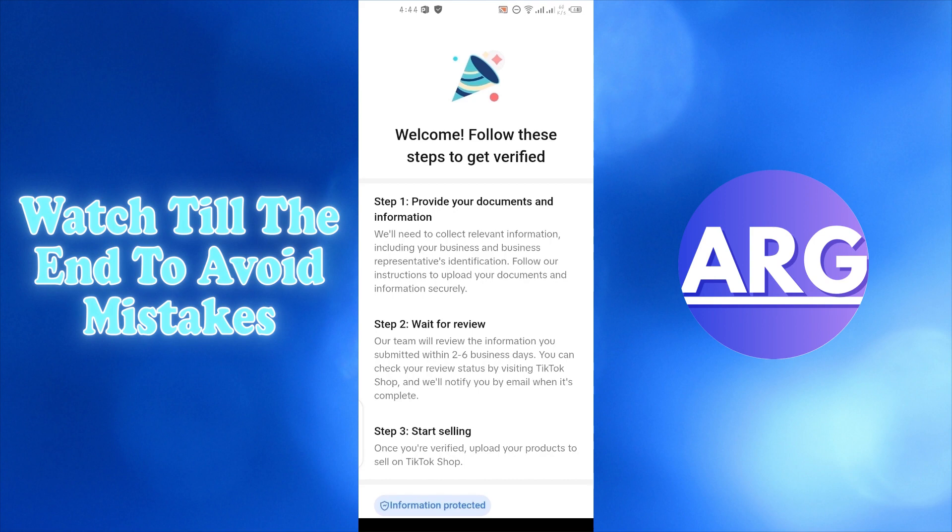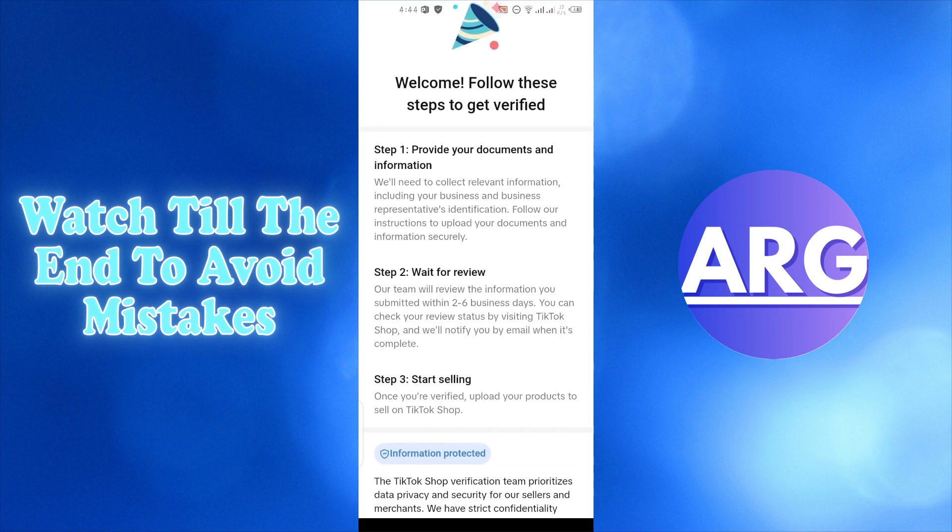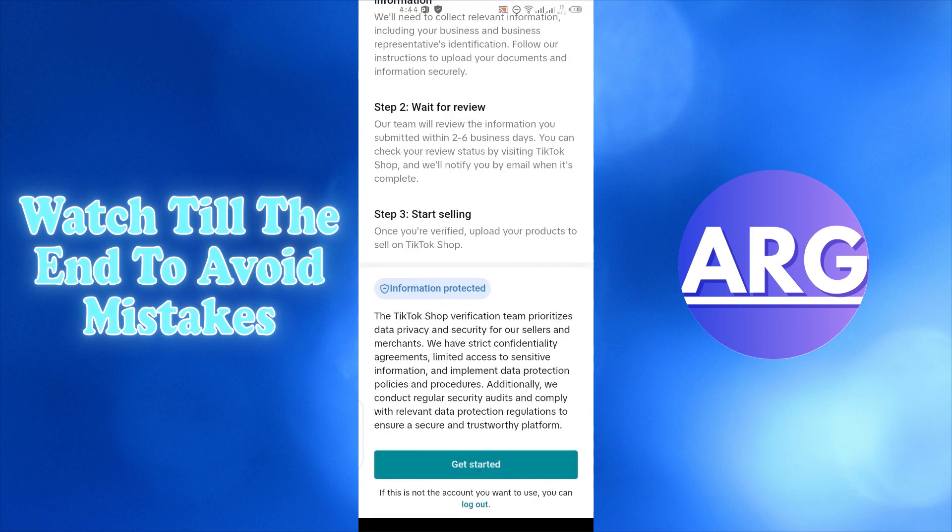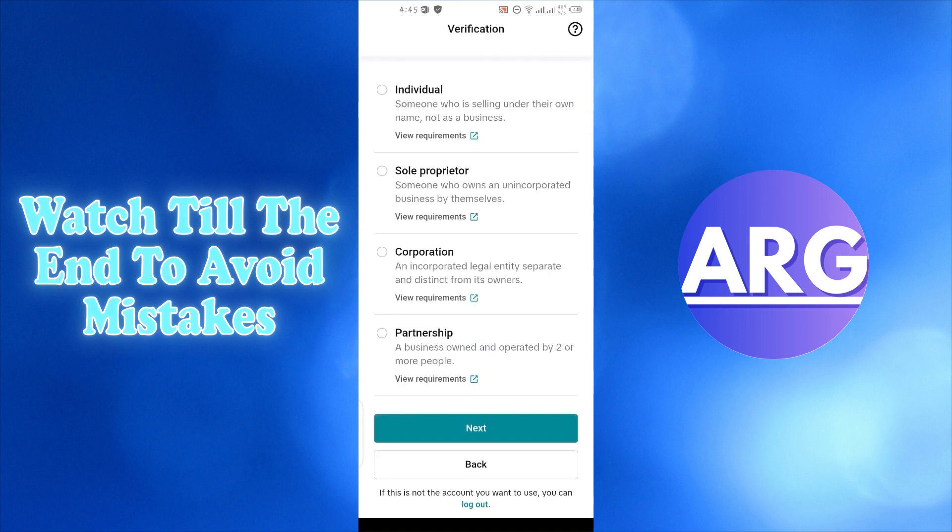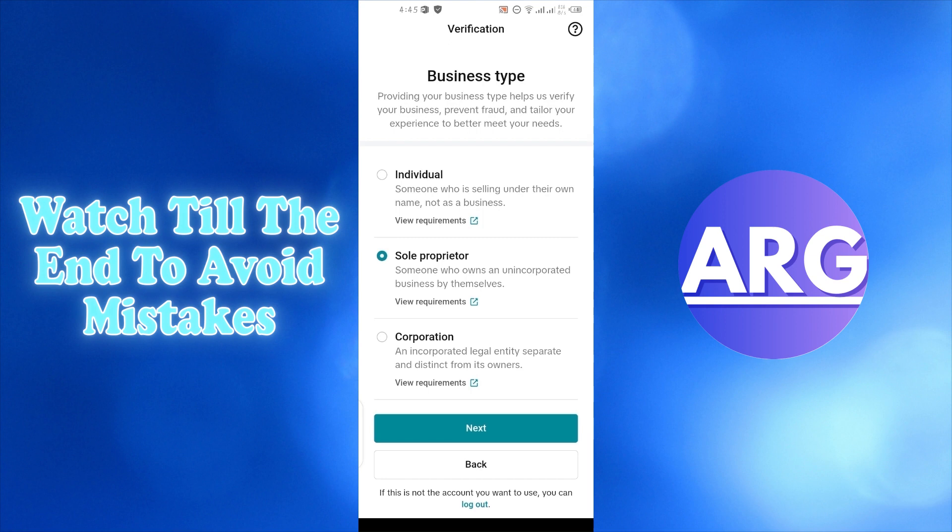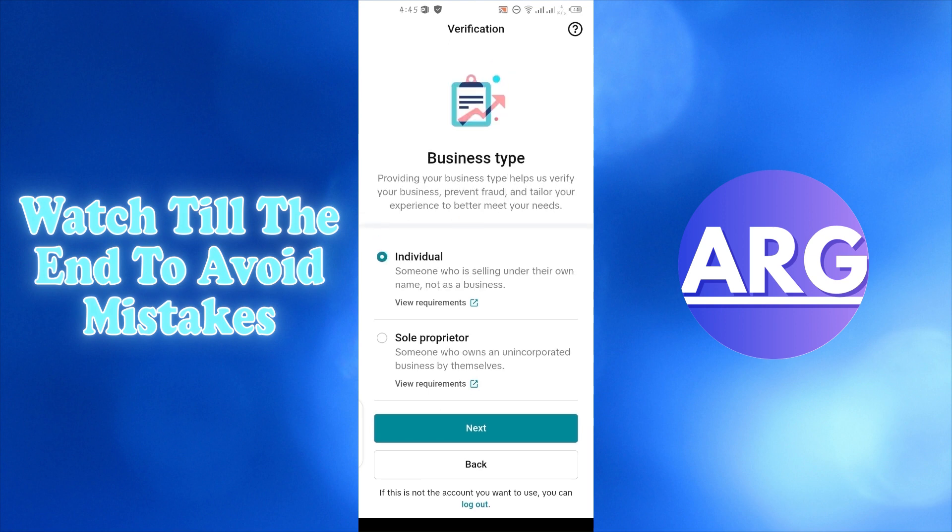Now your account has been created. Next, you need to get verified. Scroll down and press get started. Here, choose your business type. I'll choose individual and press next.